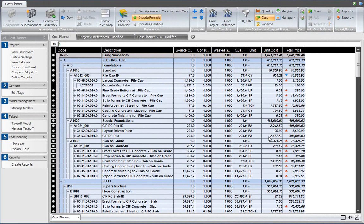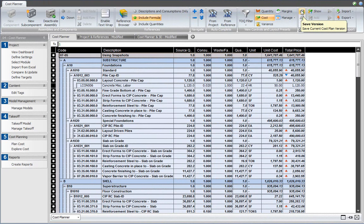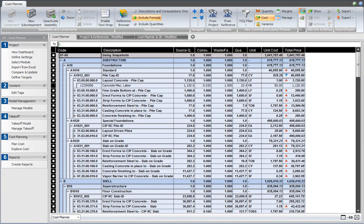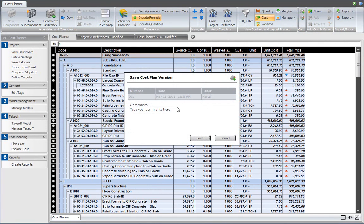Snapshots or Cost Planner versions can be created in the Cost Planner view by using the Add Version or Save Version button from the Cost Planner ribbon. So let's go ahead, and before we make any changes, I will click that button, and I will call this version the baseline version of our cost plan.